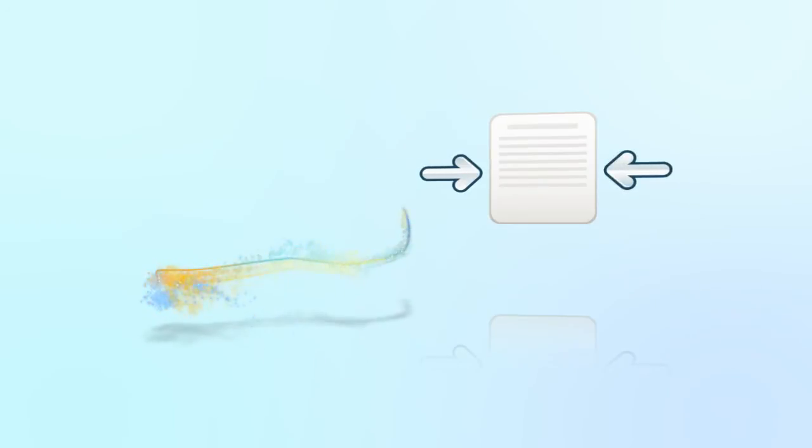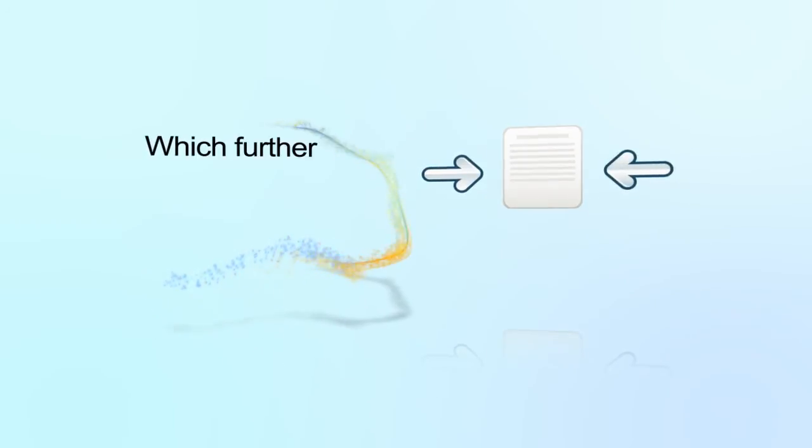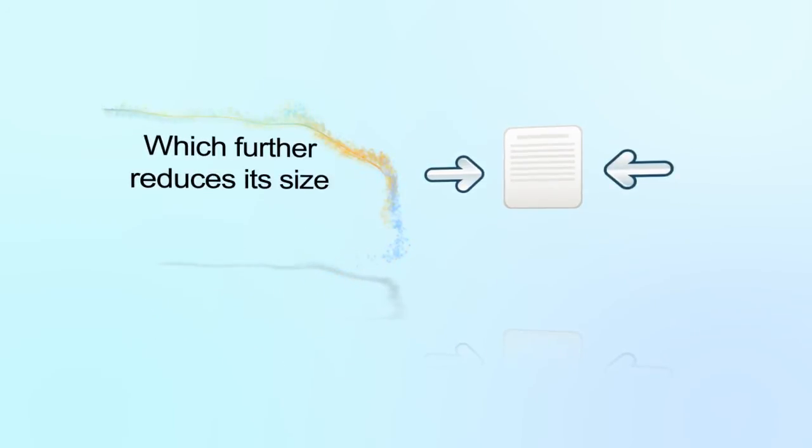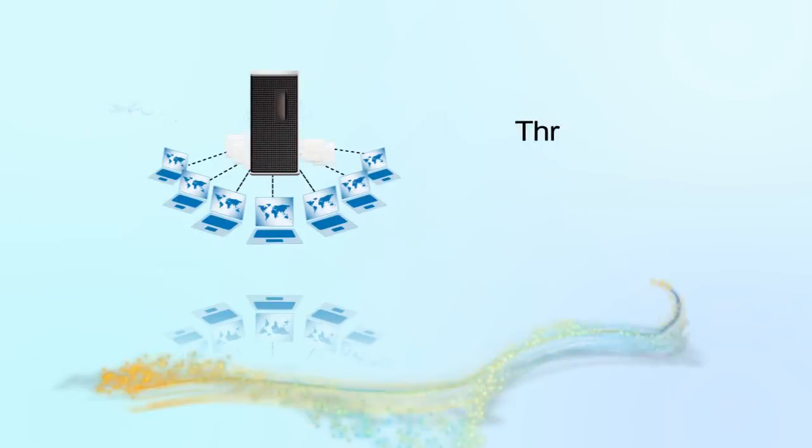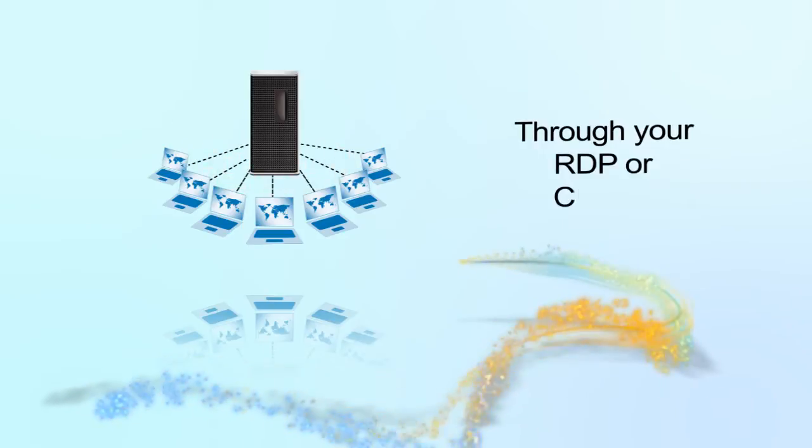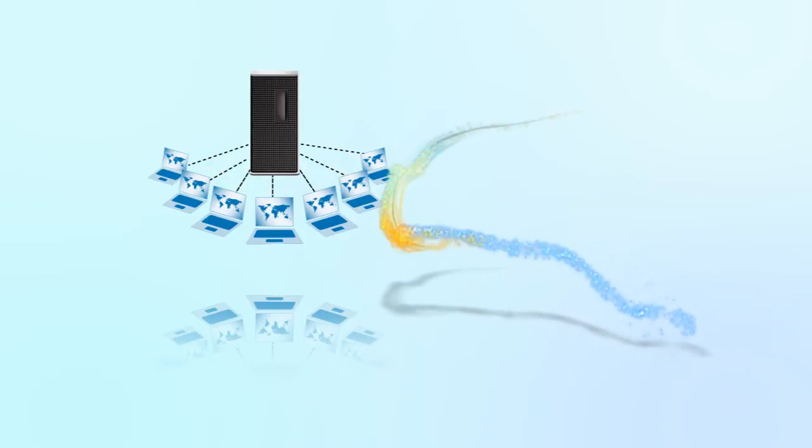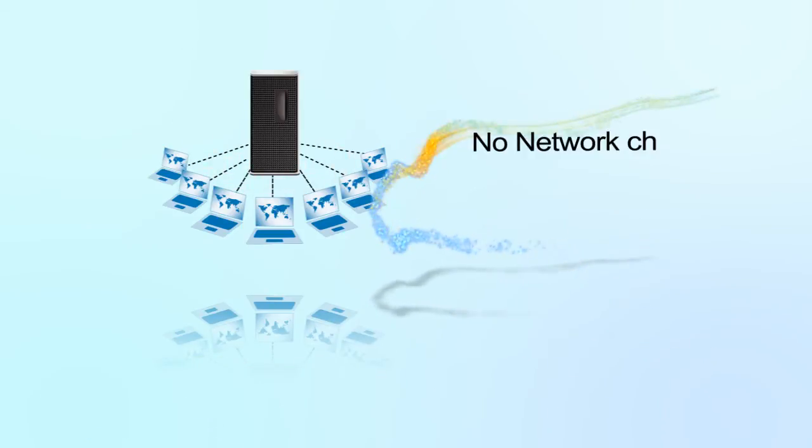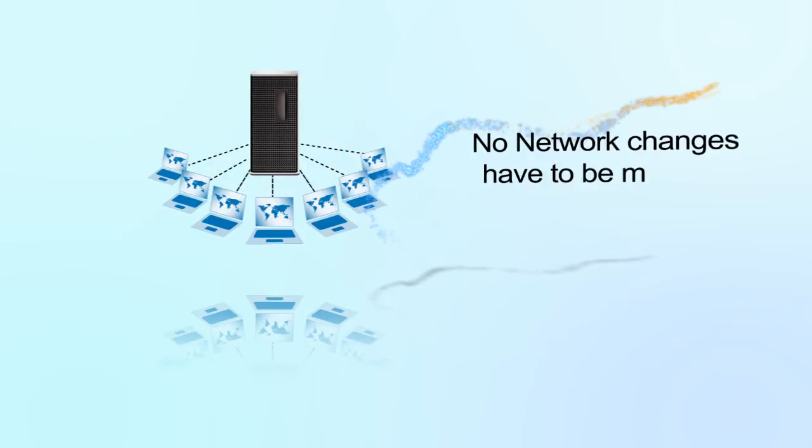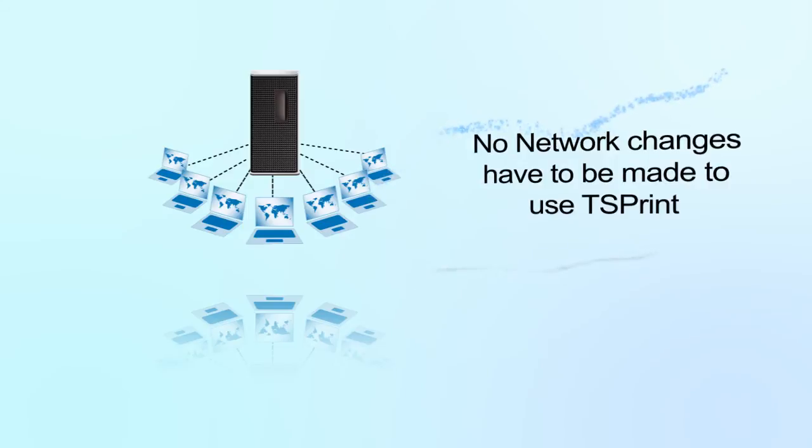After the print job is created, it gets additionally compressed which further reduces its size. Once ready, it's tunneled through your RDP or Citrix connection. Because of this, no network changes have to be made to use TS Print.